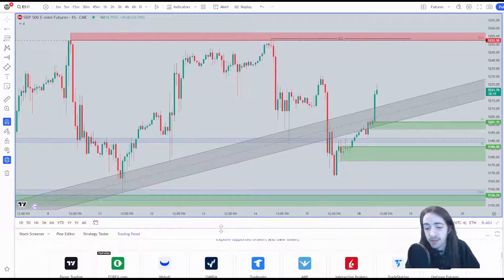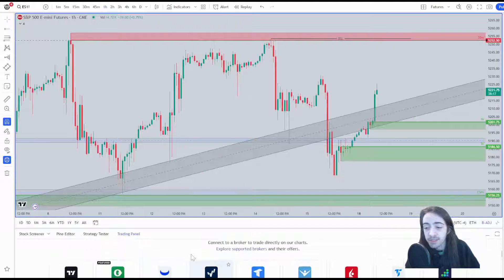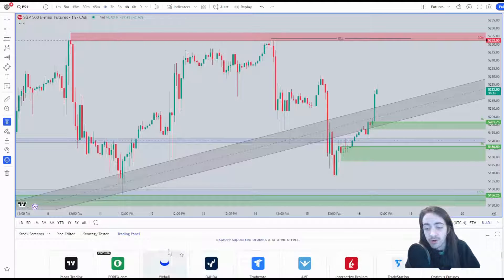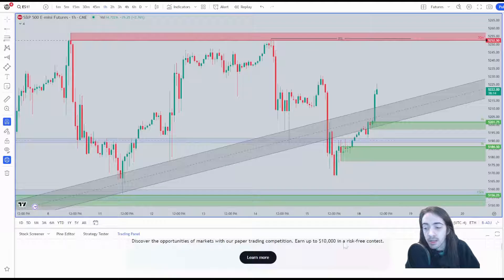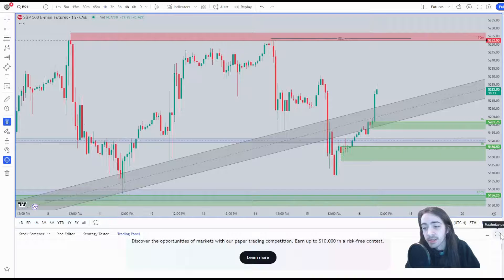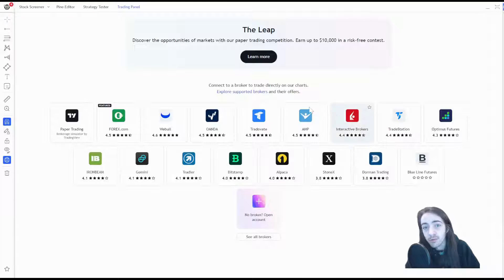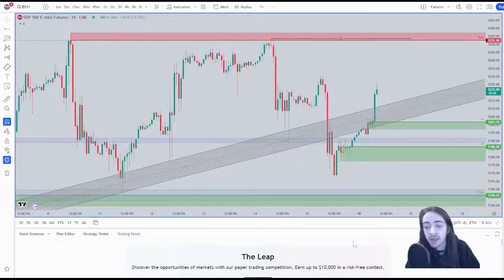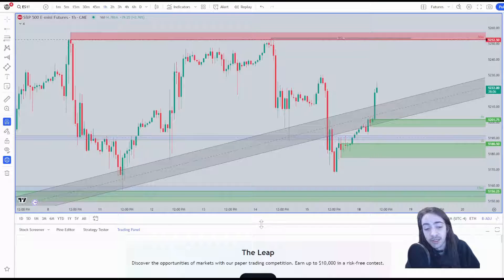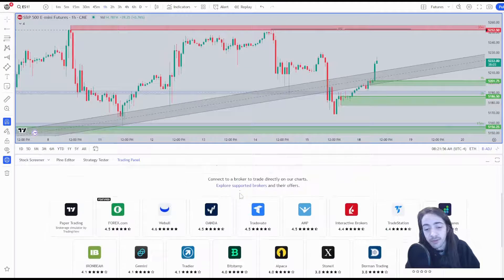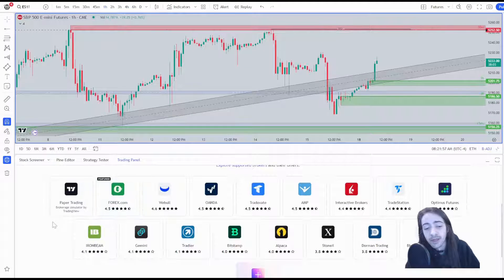From here we aren't given much space, so what we're going to do is either scroll, hit the maximize panel which would bring it up to the whole screen, or simply drag it from the gray bar in between to get a little more room.